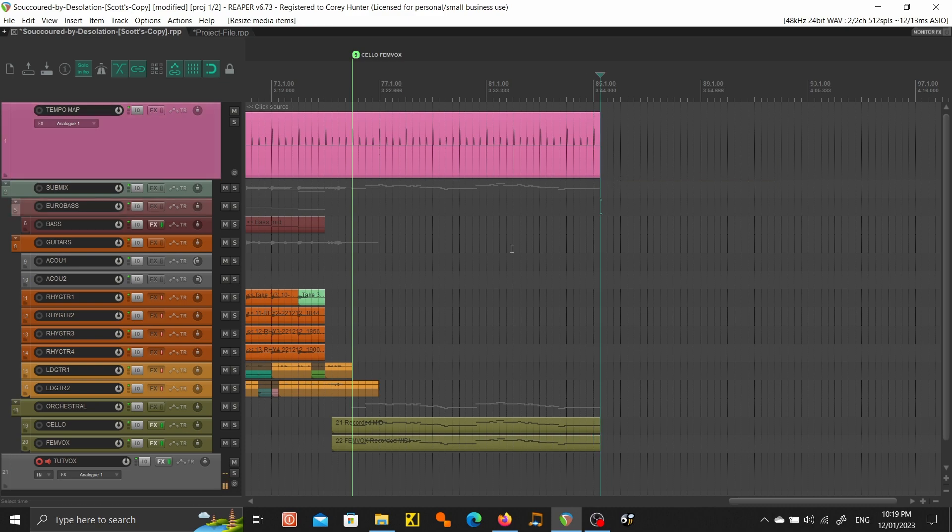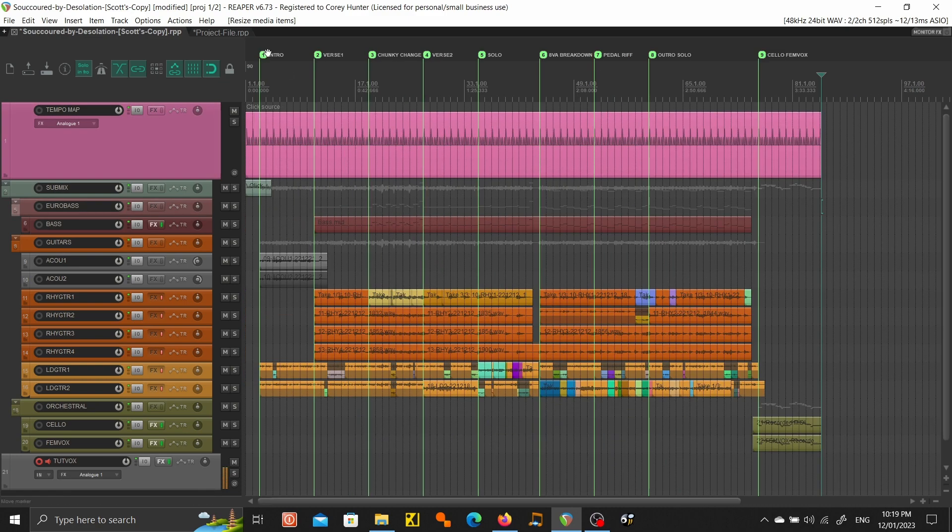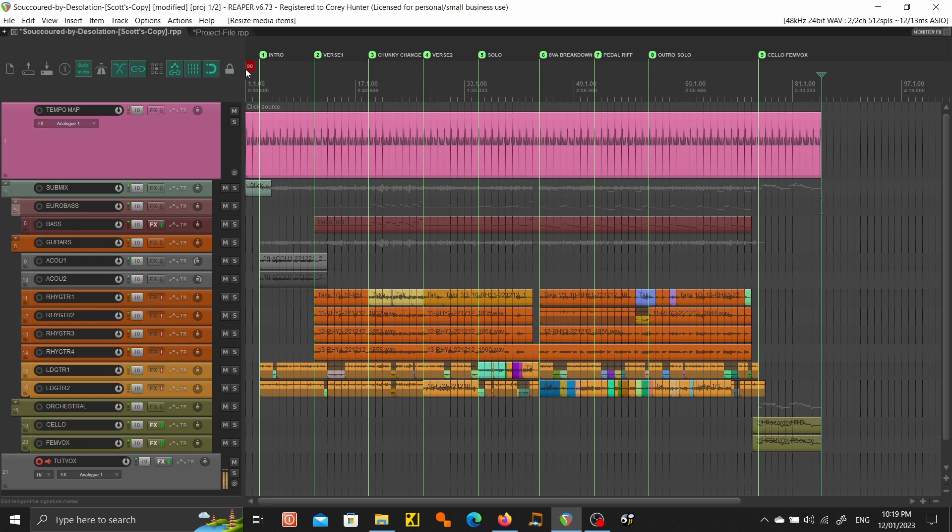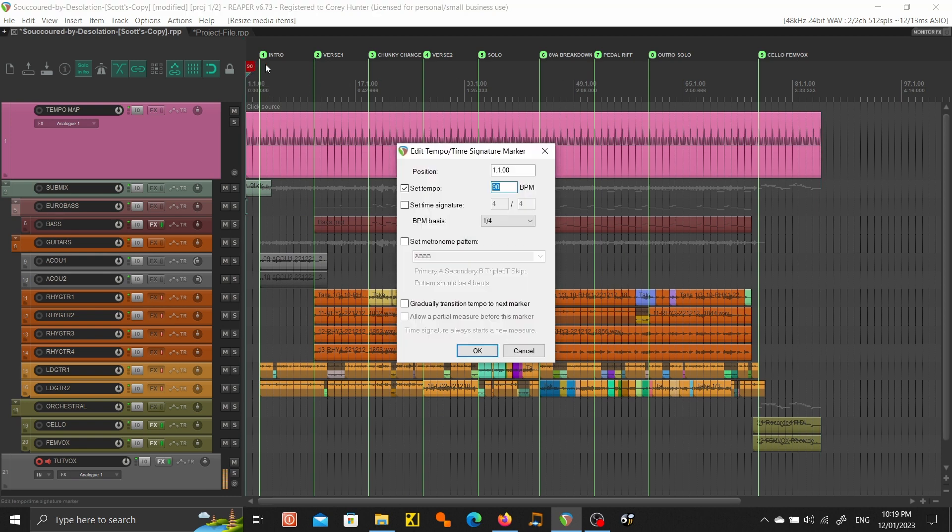That's it. So we've got markers on the top and we've got the tempo here. Now your song might have lots of different tempos and it's going to keep track of all that and the time signatures as well, which is really cool.